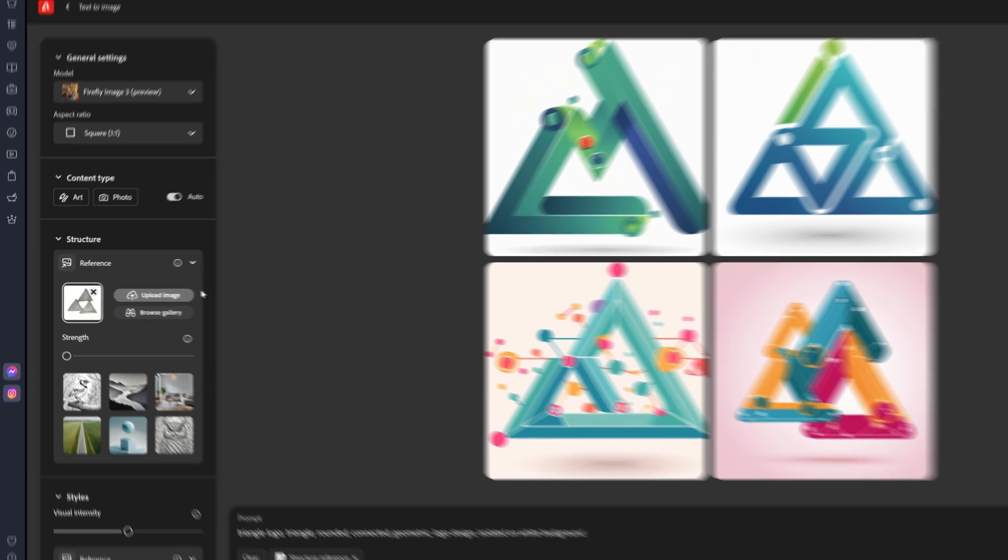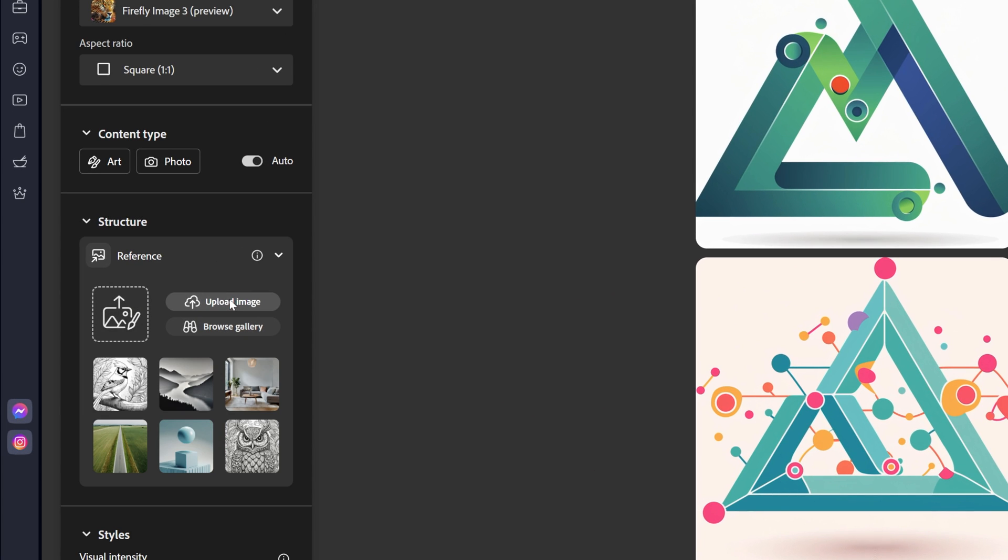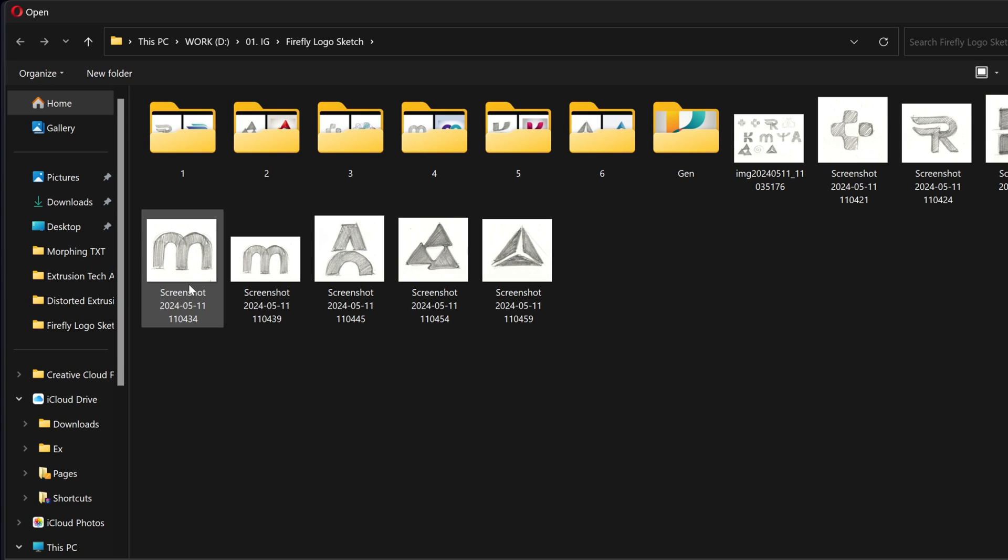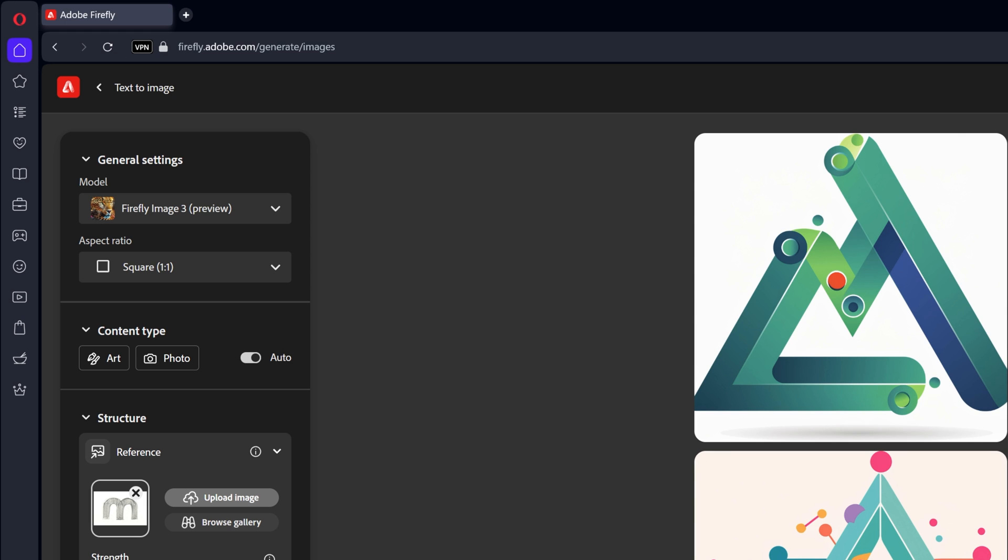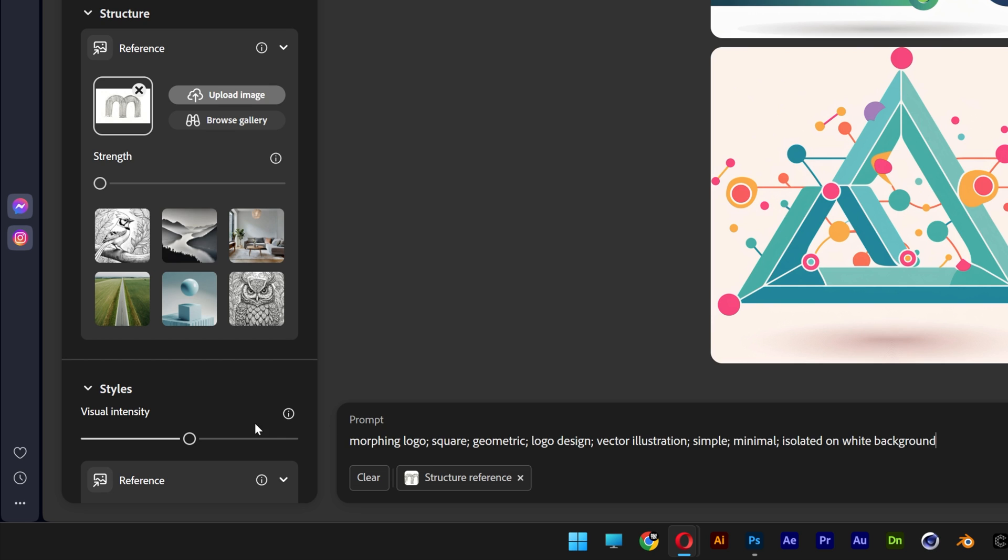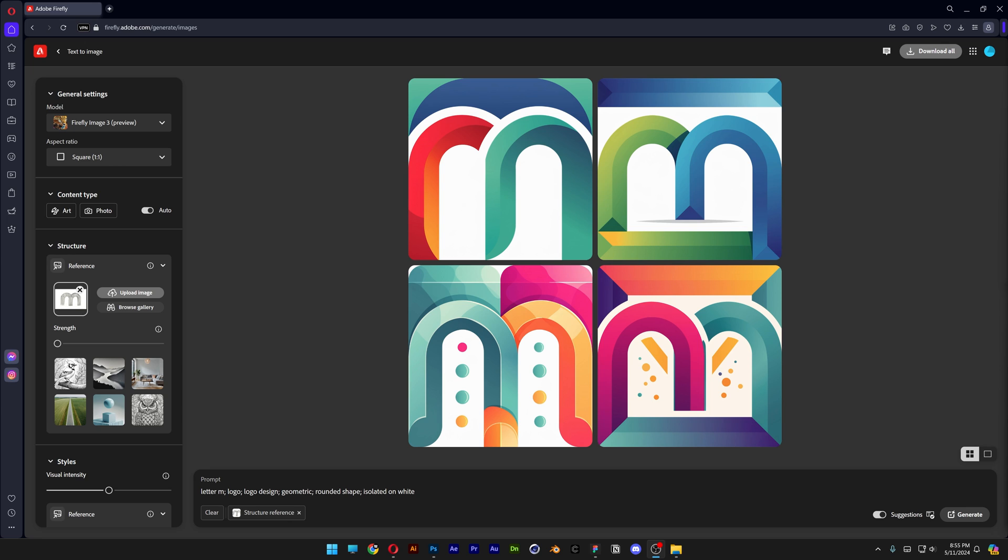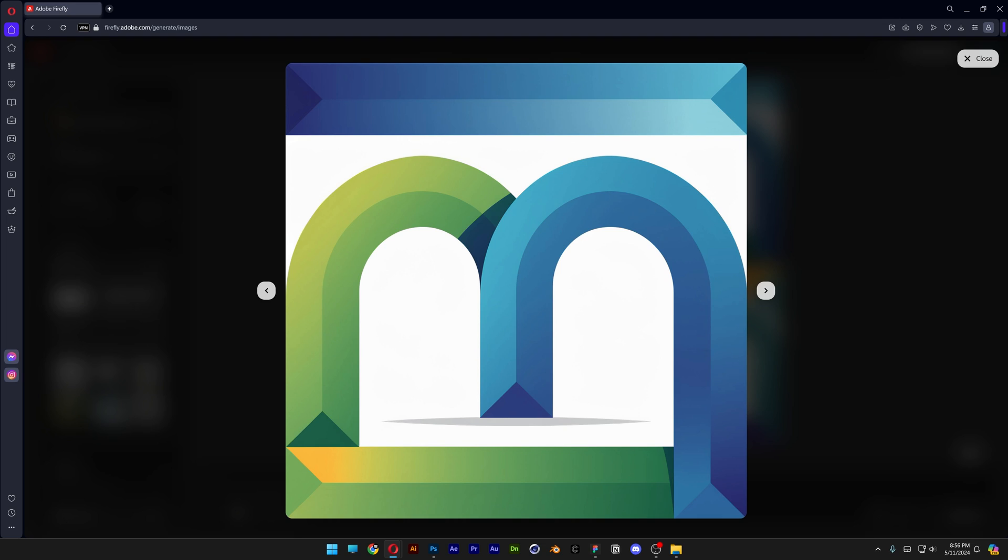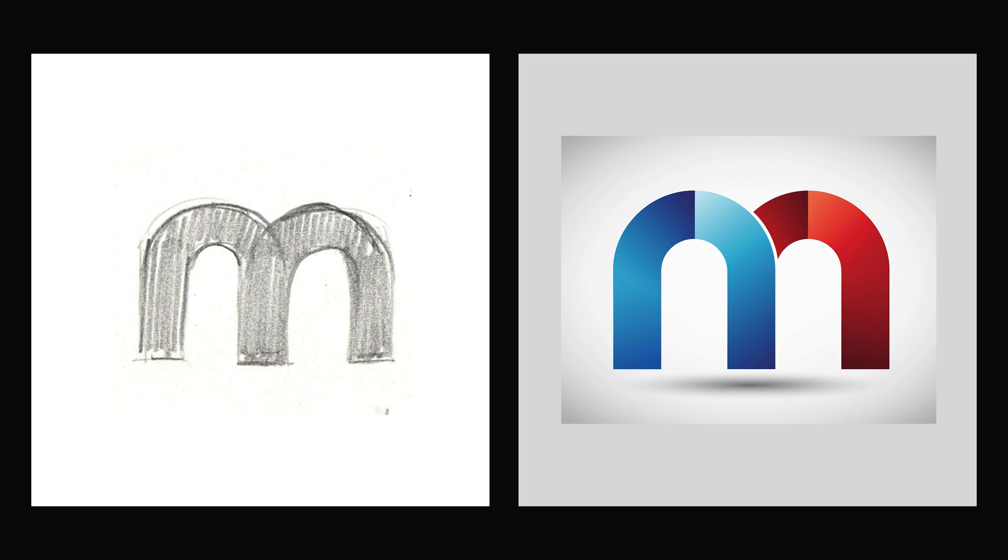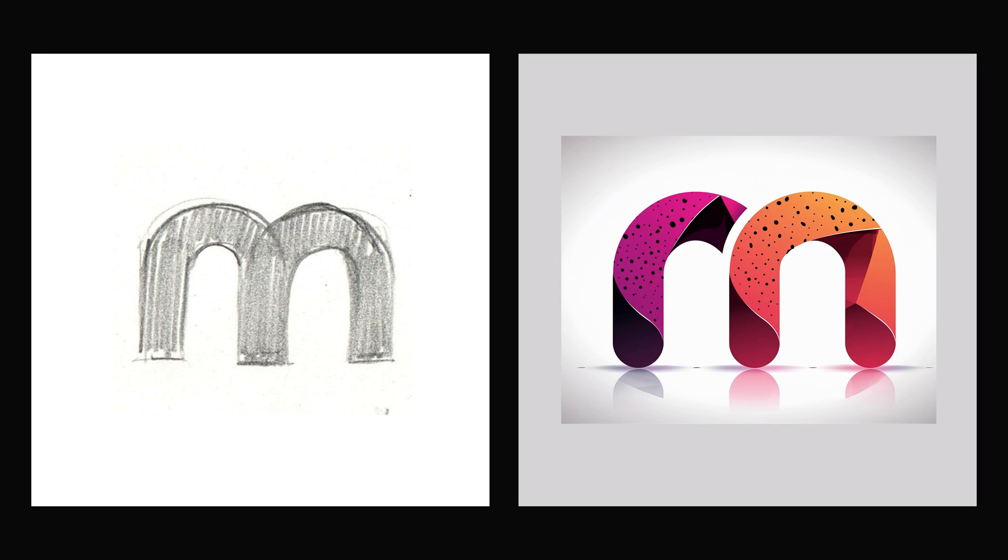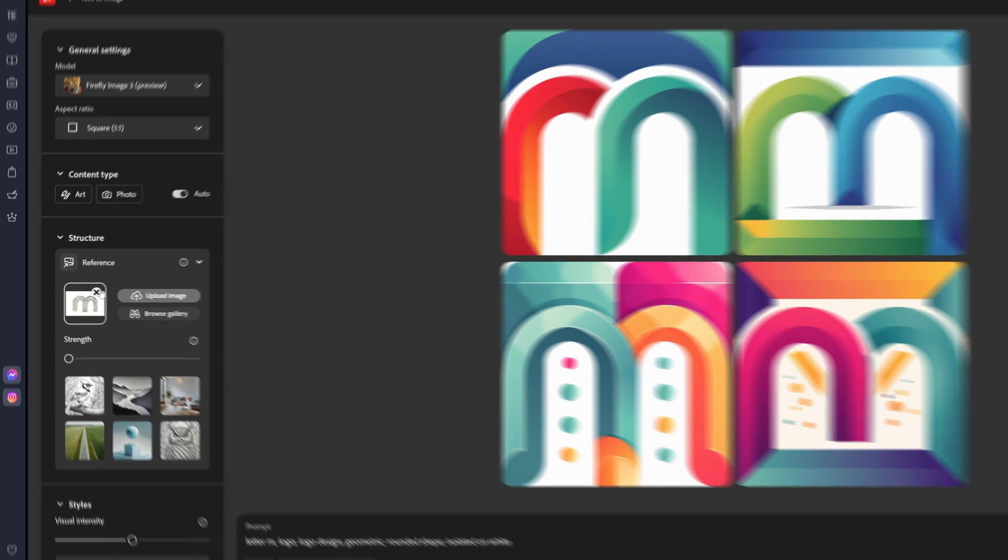So now we're going to try out something less creative, less exciting. So I'm going to go with this letter M. This one doesn't have a lot of creativity in it. So I'm going to go with this prompt, letter M, logo, logo design, geometric, rounded shape, isometric on white. Click on generate. Basically going to try to recreate the same silhouette, but they all pretty much look the same. I did try to generate more, but the ideas are not that creative. So yeah.